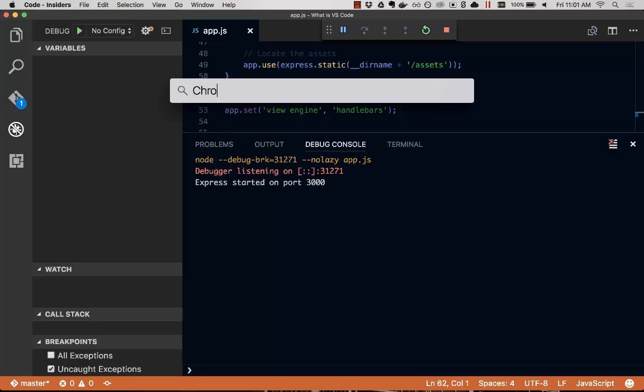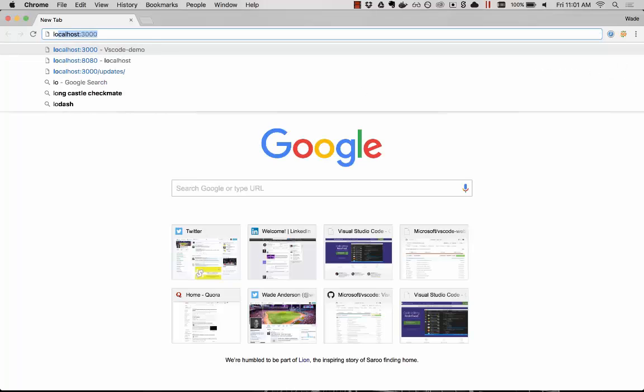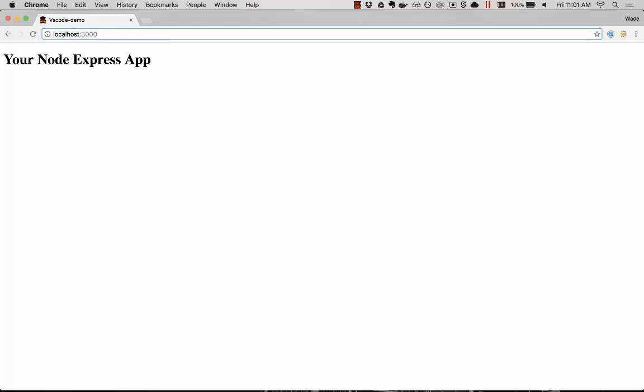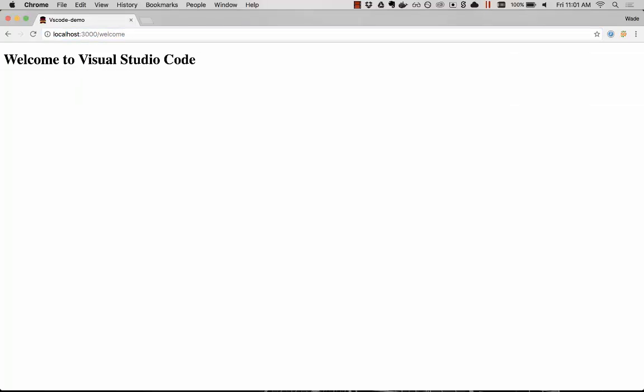So let's open up our browser window here. So we can see localhost 3000. Perfect. There we go. Our app is running. And if we want to test our endpoint, we'll do slash welcome. Welcome to Visual Studio Code.